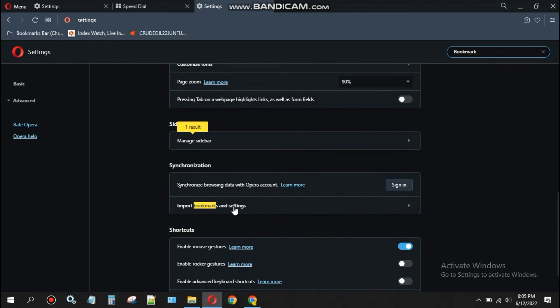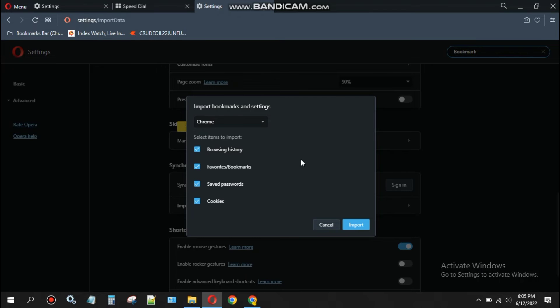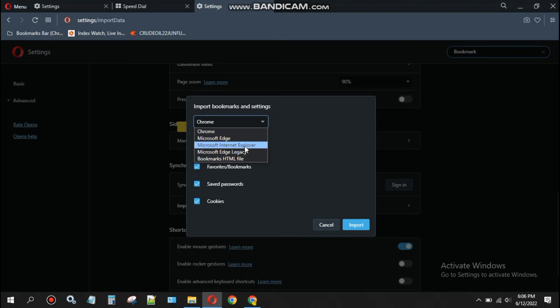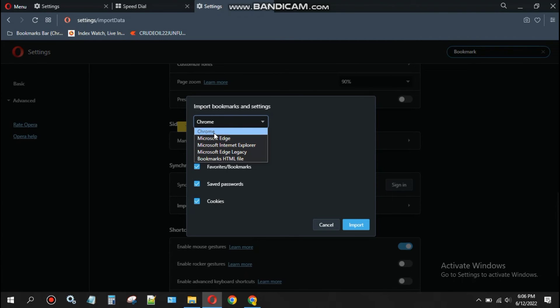Click on 'import bookmarks and settings.' Here you will see options for Chrome browser, Edge, Internet Explorer - whatever browser you want to import from into your Opera browser. I'm going to select Chrome browser.